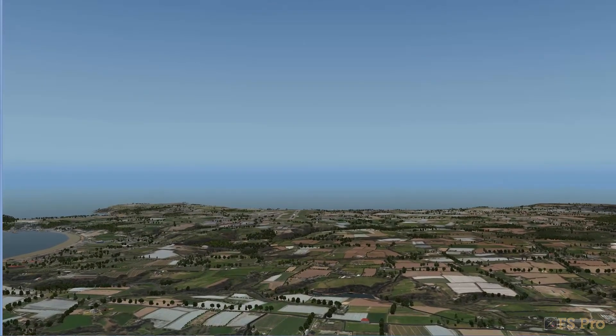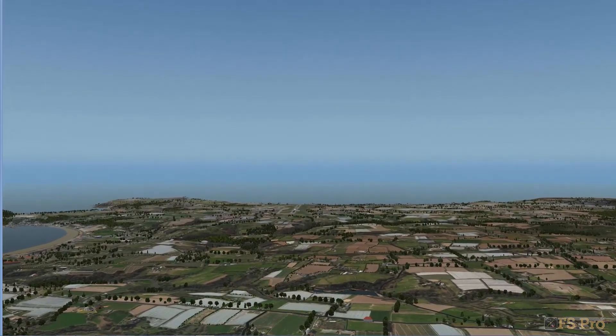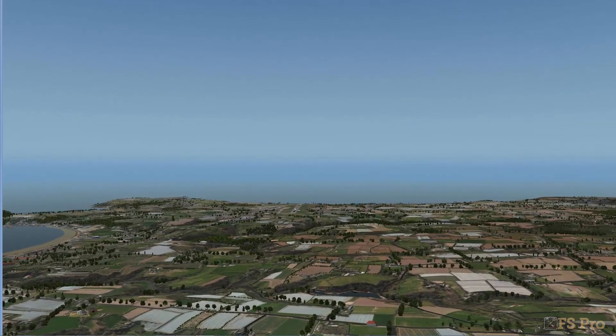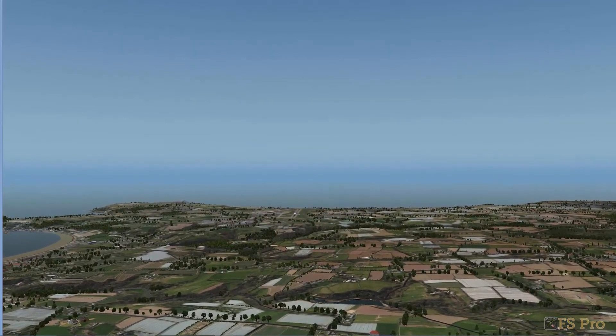That's it for today. Next time I'll be taking a look at Real Terra Haze. Join me then, if you can.